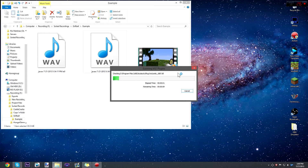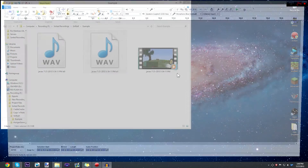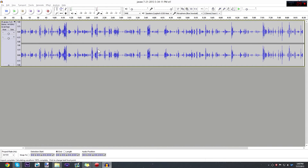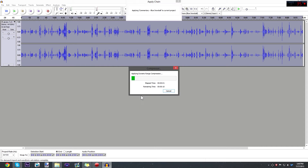This is going to be the standard thing I went over in my how-to audio edit tutorial, so if you haven't watched that yet, make sure you do so you're not questioning what I'm doing. I'm just going to apply my chain here that we made in the previous tutorial, and that should go fairly quickly.